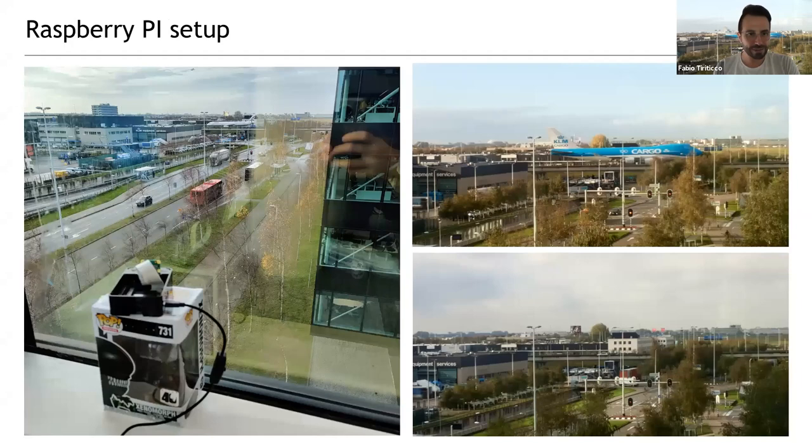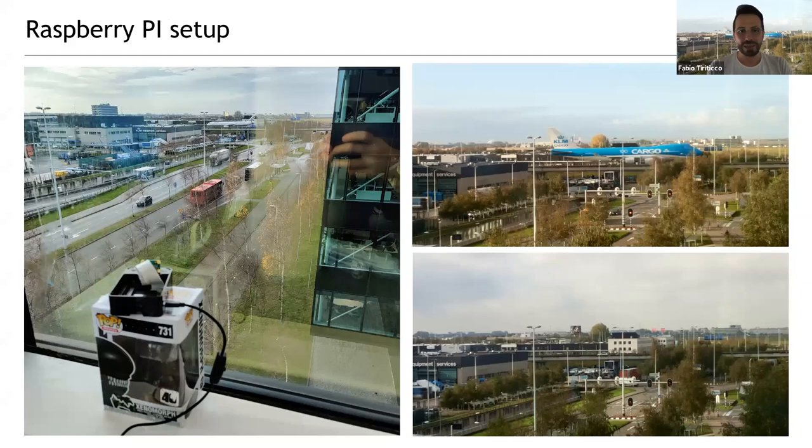This was the setup: the Raspberry Pi next to the window. As you can see there's a bridge at the end of the picture with a plane on it at this moment. The Pi produces pictures like the ones on the right — the top picture has a plane on the bridge and the bottom picture has no plane on the bridge. This is what we're going to work on.